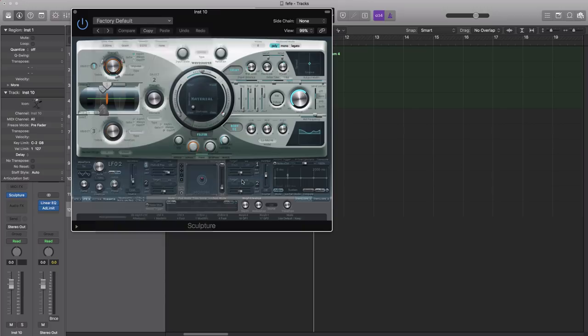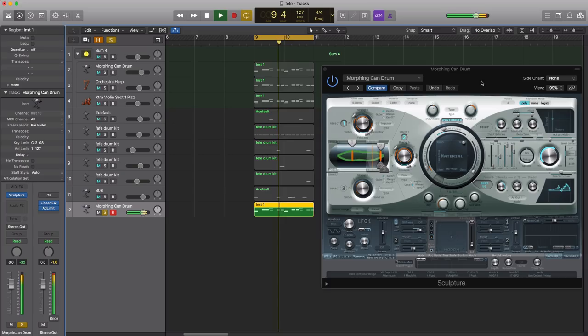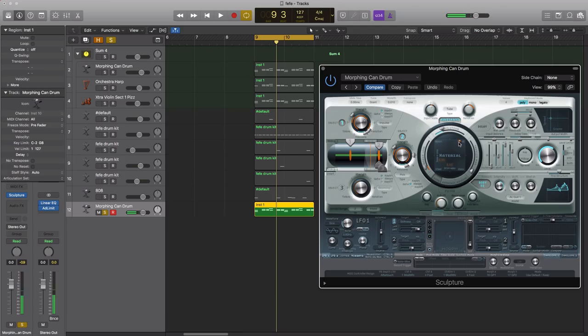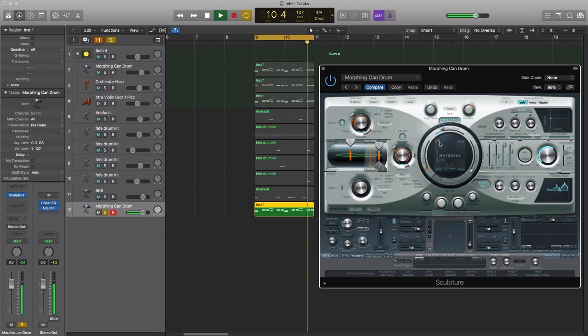And it sounds something like this. So I'm gonna drag this over here to the nylon. Alright.